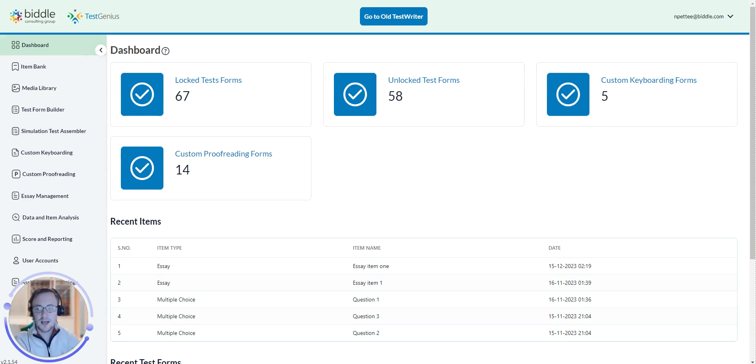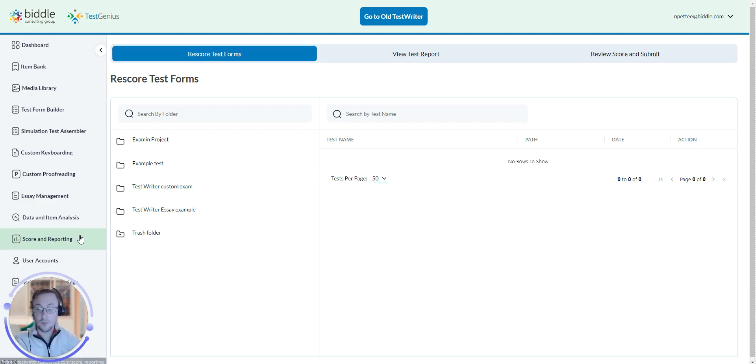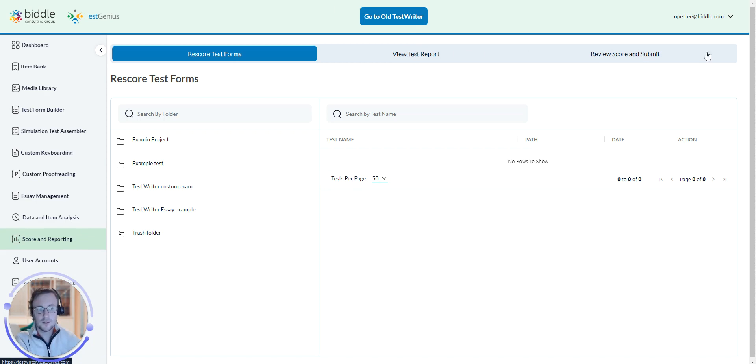From the dashboard of TestWriter, click on the Score and Reporting tab. From here, click on View Test Report.